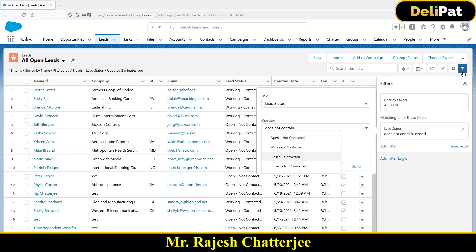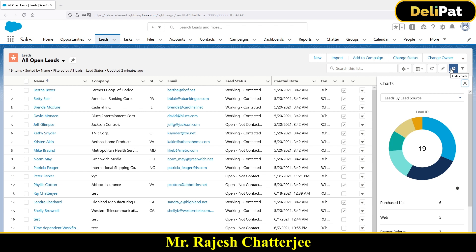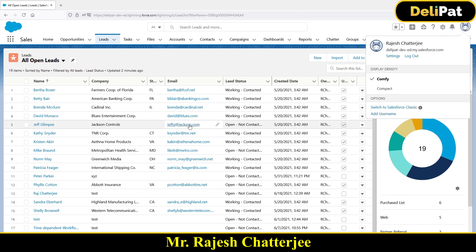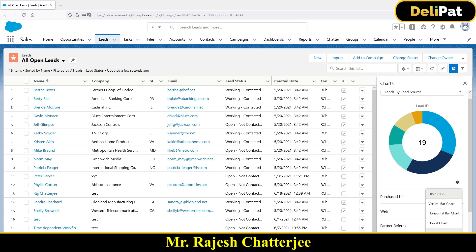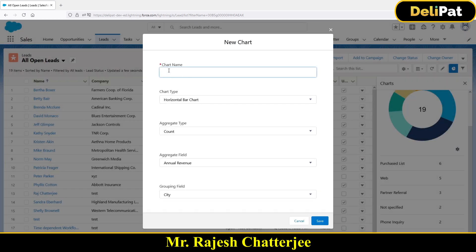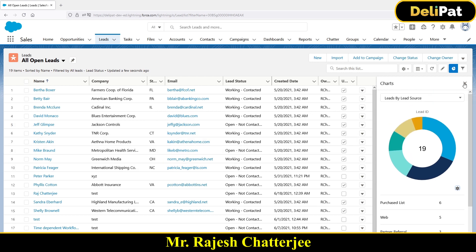The next option is Chart. This chart option is not available in Salesforce Classic — it's a Salesforce Lightning feature. In Classic you have list views but not the chart visualization. In Lightning, you can see charts like 'Leads by Lead Source' and you can create a new chart by specifying a name, chart type, aggregate type, aggregate field, and grouping field, then click Save.